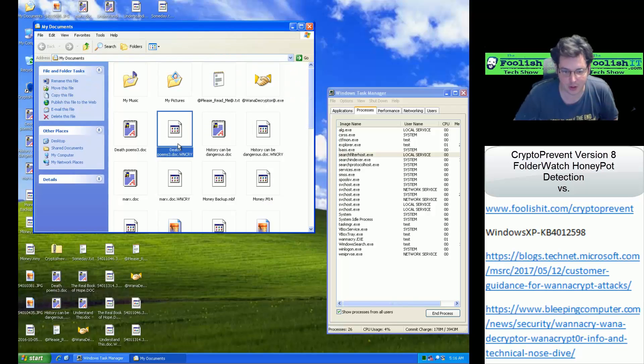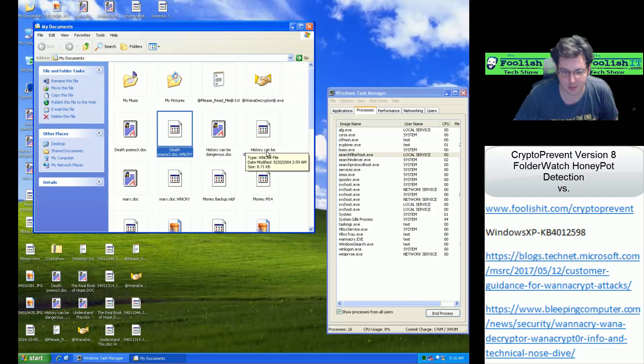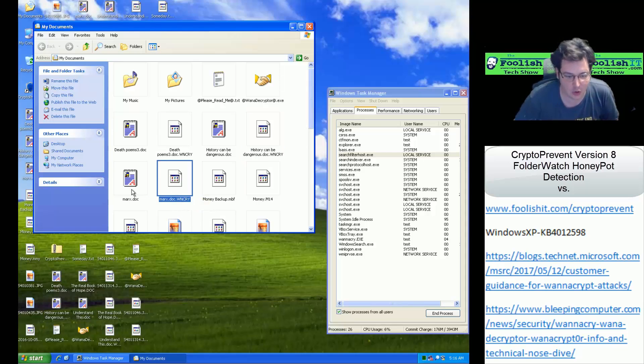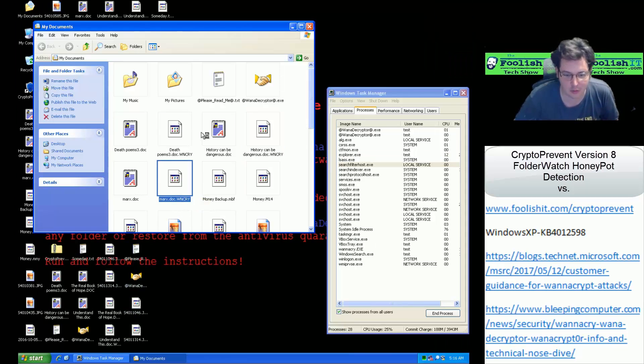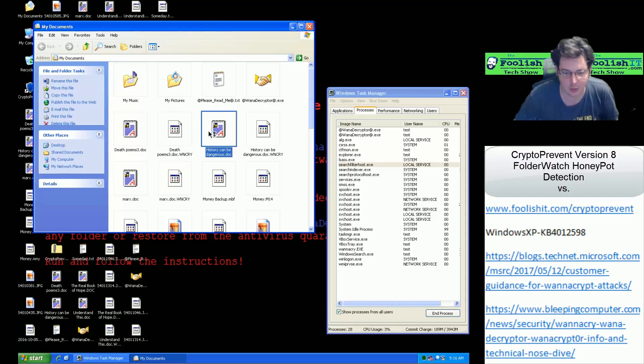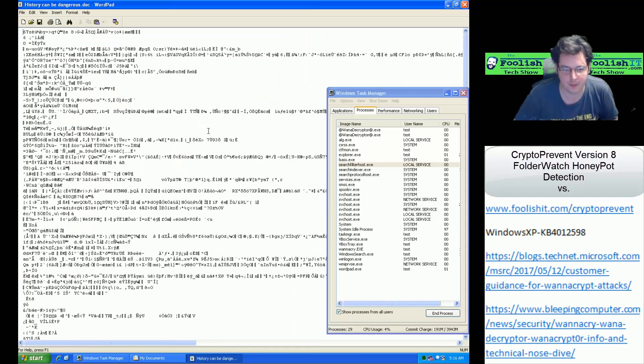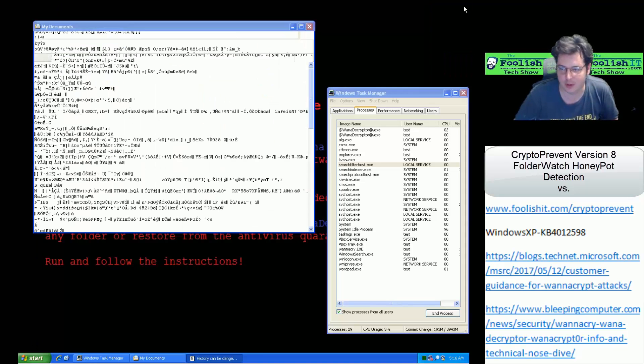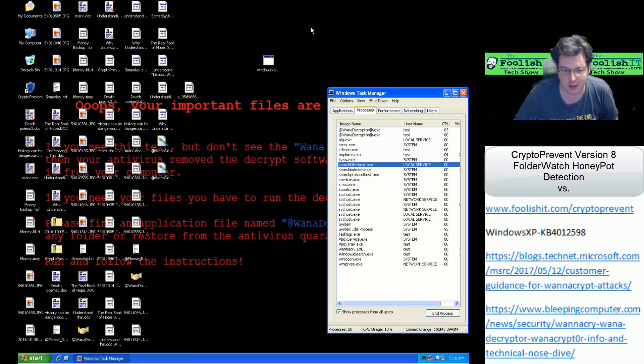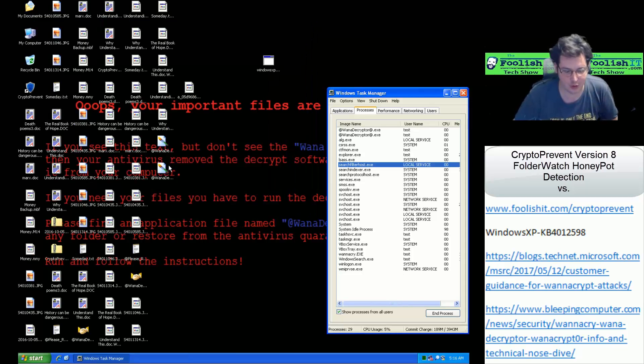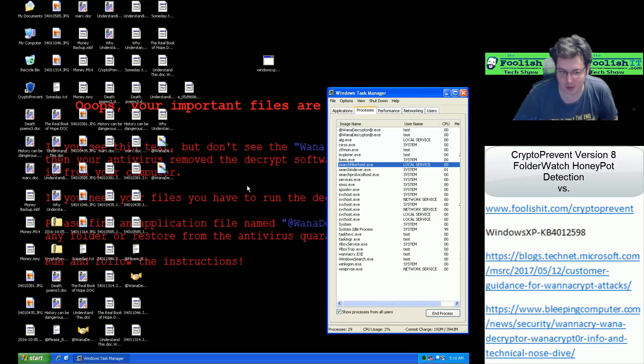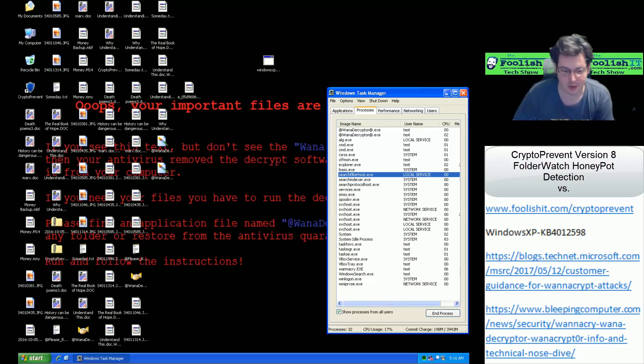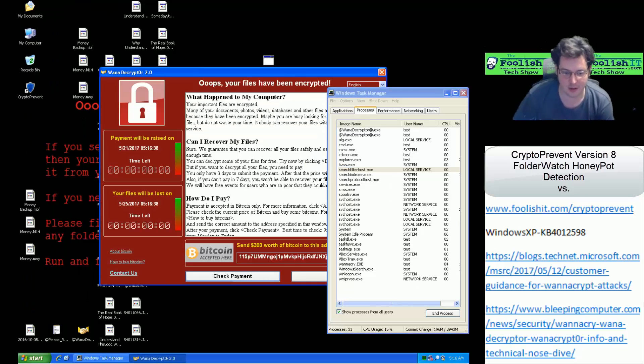If we go and look in there, we can see our documents look like they are encrypted. They all have the WNCRY extension. If we try to open it here, definitely encrypted. So without the Honeypot detection, the system was fully encrypted, and you can tell that that was a real sample and would have encrypted files without the Honeypot detection enabled.